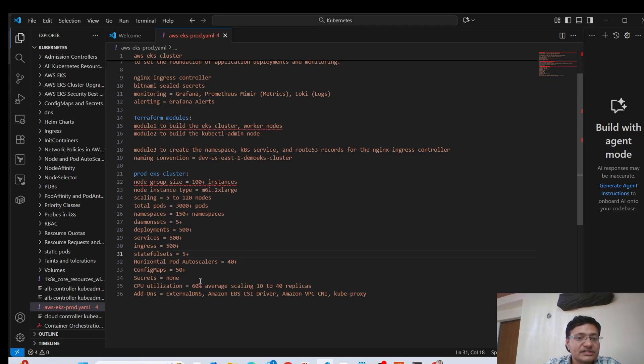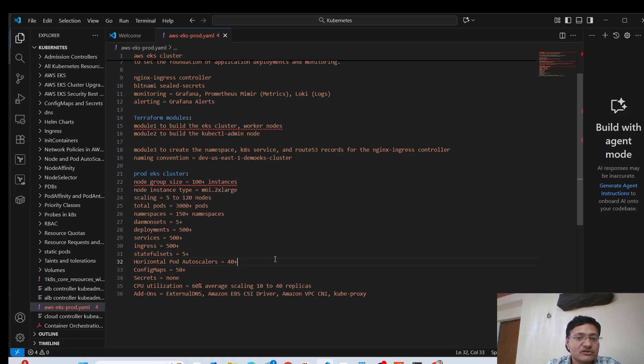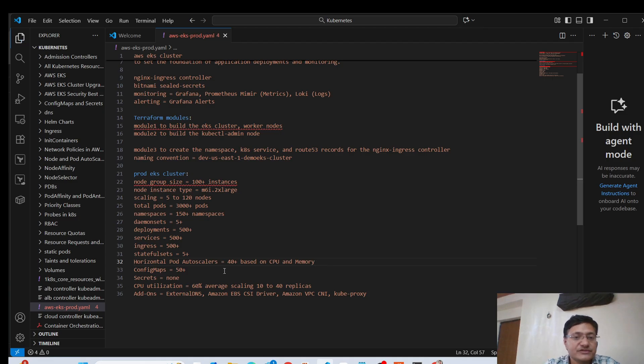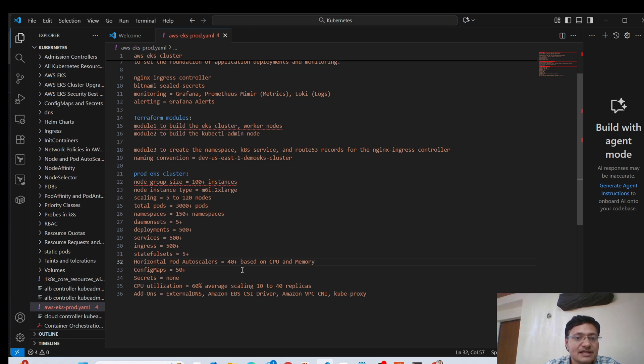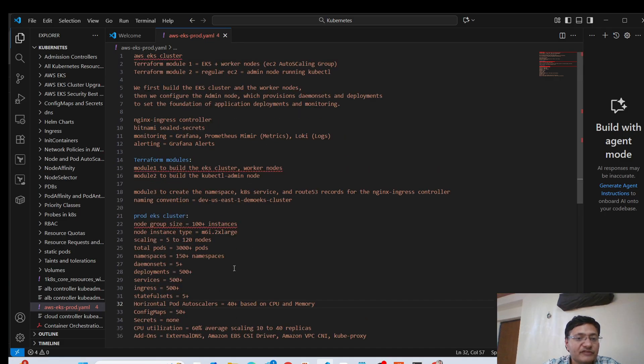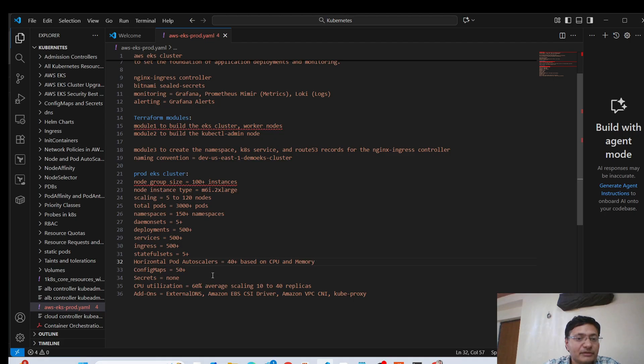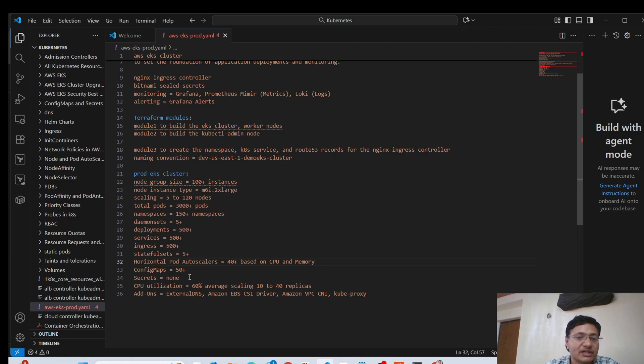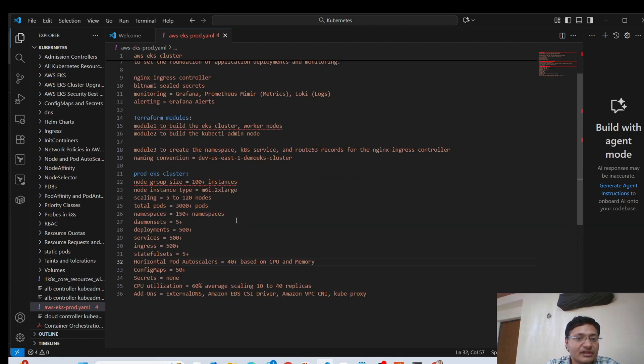Then to scale the pods, we have some HPAs as well, horizontal pod autoscaler, which is based on CPU and memory. So this is how you can mention. We have 40 plus horizontal pod autoscalers, which is used to scale your pod applications up. And scale out and scale in the number of pods for your application depending on a particular use case. Then in terms of config maps, we have 50 plus config maps. And in terms of secrets, as I mentioned, we don't have any secrets because we don't manage secrets locally in Kubernetes, which is since it is not secure and encrypted. So we are using some other solution like Bitnami sealed secrets.